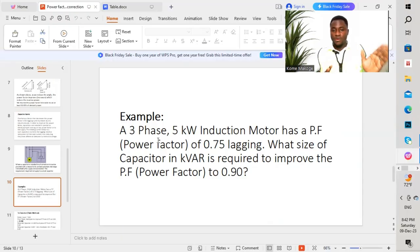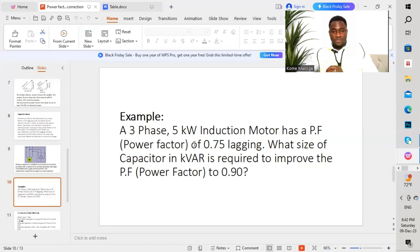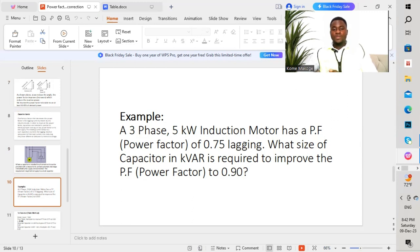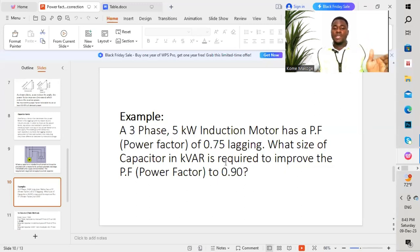An example: a three-phase five kilowatt inductive motor has a power factor of 0.75 lagging. What size of capacitor in kilovolt ampere reactive is required to improve the power factor to 0.90? We have this load which is three-phase — this is the previous power factor — and we want to improve the power factor to 0.90, which will allow us to utilize all the power from the National Grid Company coming to our load of 5 kilowatts.